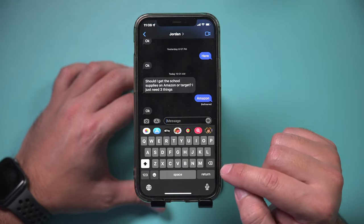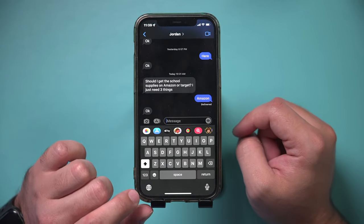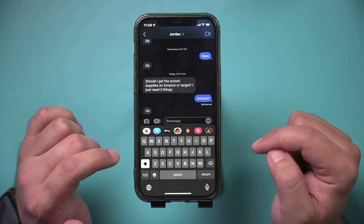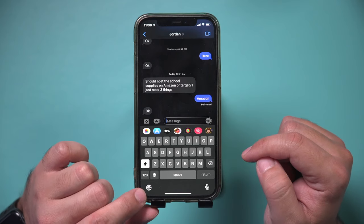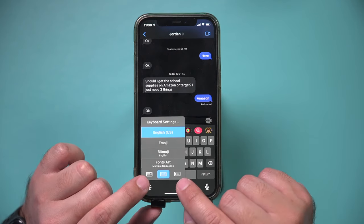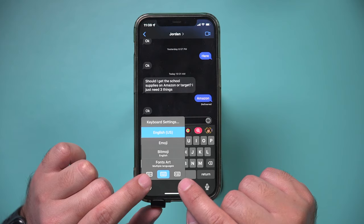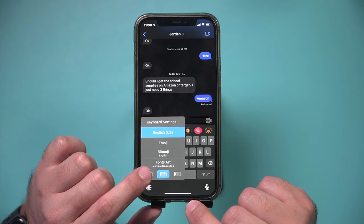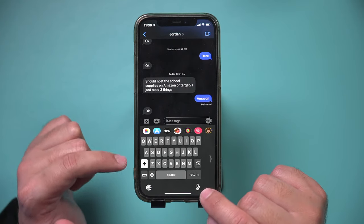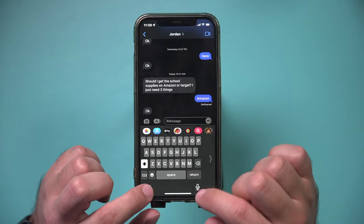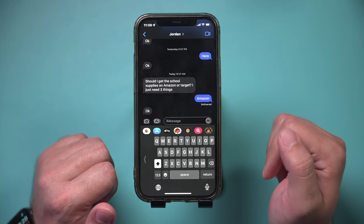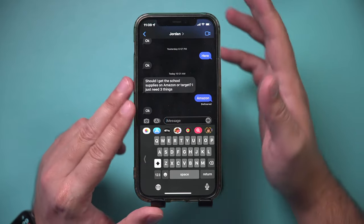The very first one is a lot of people want to know how to get a left-handed or right-handed keyboard. You see this little globe — if you press it, there's this little option you may not have noticed before. This changes to a left-handed keyboard if you're typing with one hand, and this changes to a right-handed keyboard if you're using your right hand.